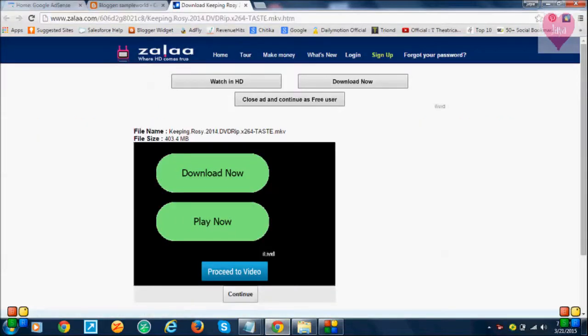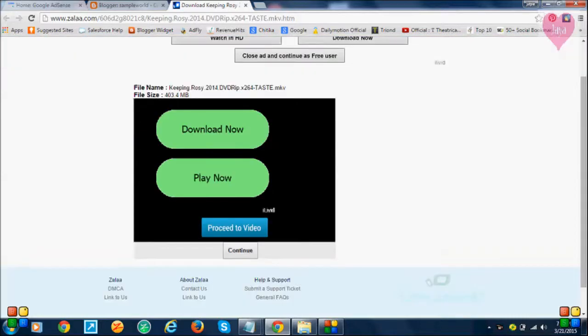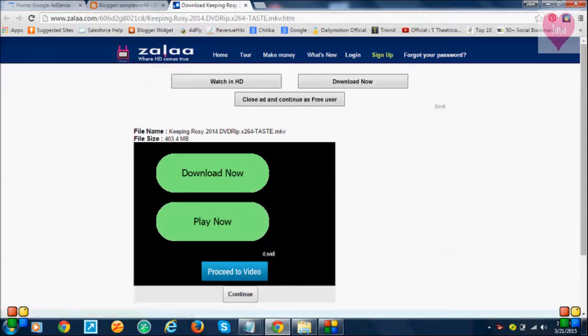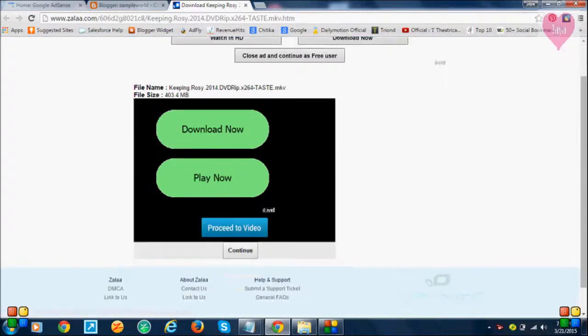I already opened a Jala video file. The movie name is Keeping Rose, 2011 DVDRip release. I have to just click on the Jala video where HD comes.